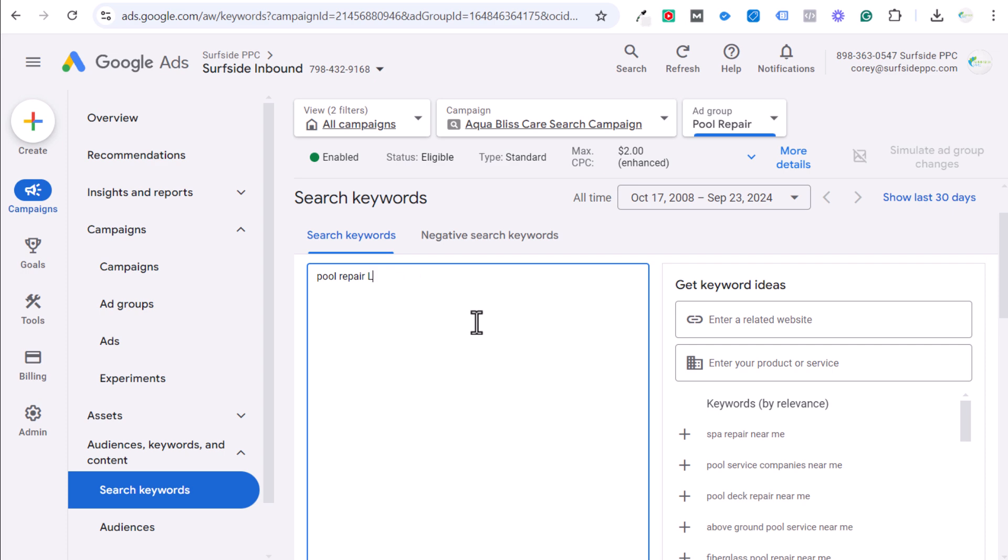Now, the other difference is going to be your match type. So if you are targeting a keyword like pool repair, since it does get a lot of searches, you could target the exact match version of this keyword. The biggest difference with that is Google is going to say, okay,